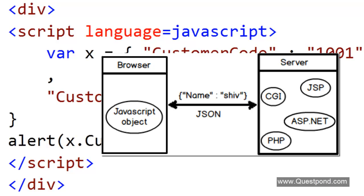If the server-side technologies emit out JSON format, and this JSON format can be easily transformed into a JavaScript object, then that would really ease the communication between multiple server-side technologies and JavaScript language.